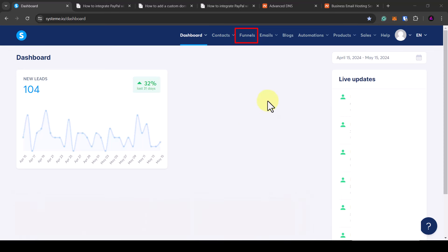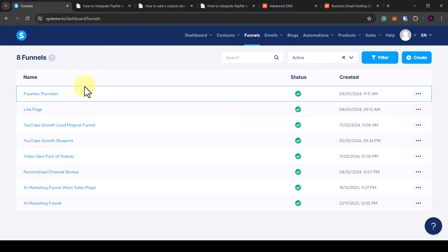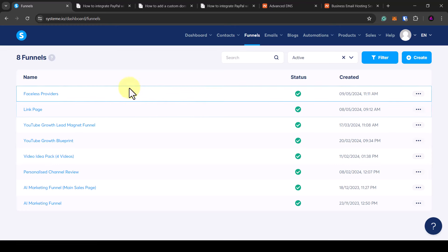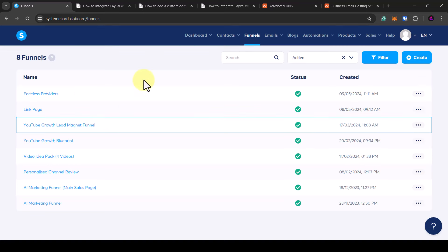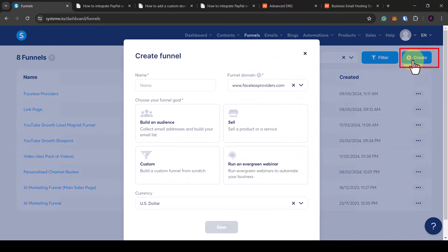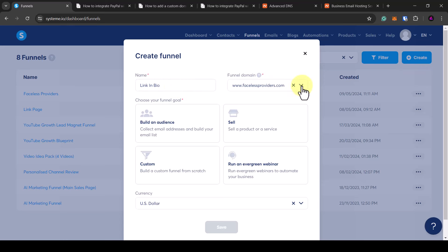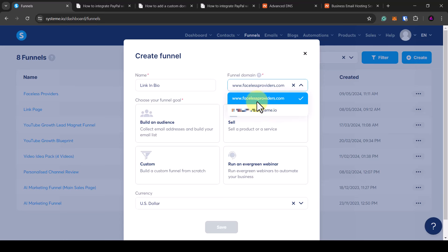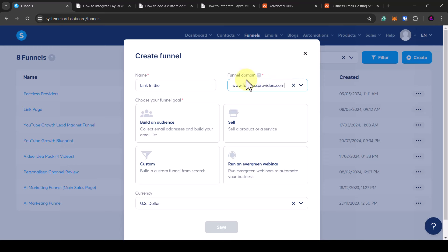From the dashboard, click on funnels and here you'll see a list of all the funnels. The free account allows you to have three funnels. To create a new funnel, click create then give it a name — I'm just going to name it link in bio. On the drop-down you'll have your free Systeme.io account or any linked domains that you just set up. I've got a linked domain here and I'm going to select that as my funnel domain.